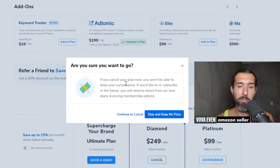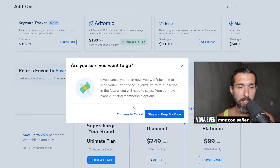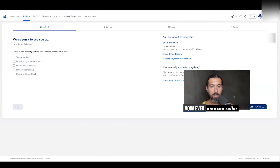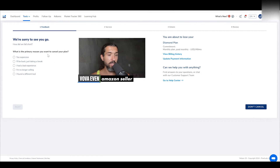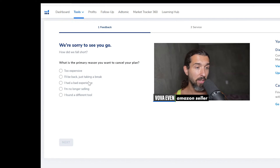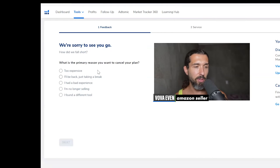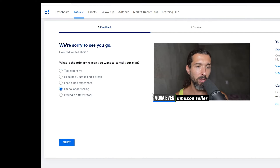I've been a seller since 2016 on Amazon and a user of Helium 10 since about 2017, so I'm still an active user. But some people want to cancel, so you can click on Continue to Cancel. It takes you to a page that mentions what you're losing. Helium 10 asks you, we are sorry to see you go — what is the primary reason for the cancel? Options include: it's too expensive, I'll be back just taking a break, or had a bad experience. Different answers may give you different results. Let's say we choose I'm no longer selling — maybe someone quit selling on Amazon. Don't quit, by the way, keep going. But let's say you click on Next.